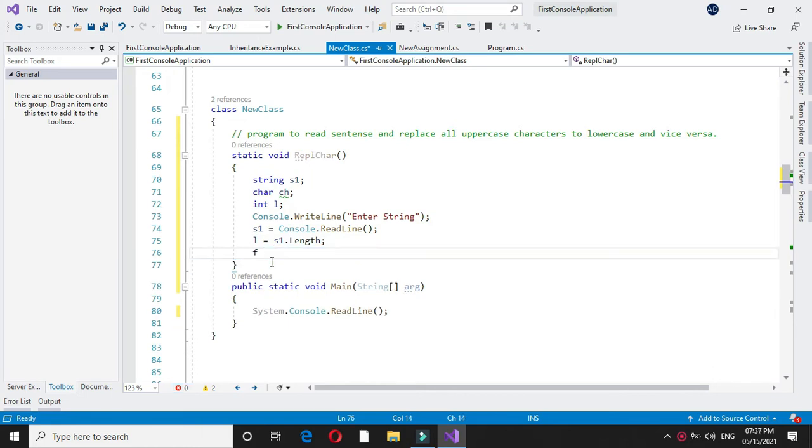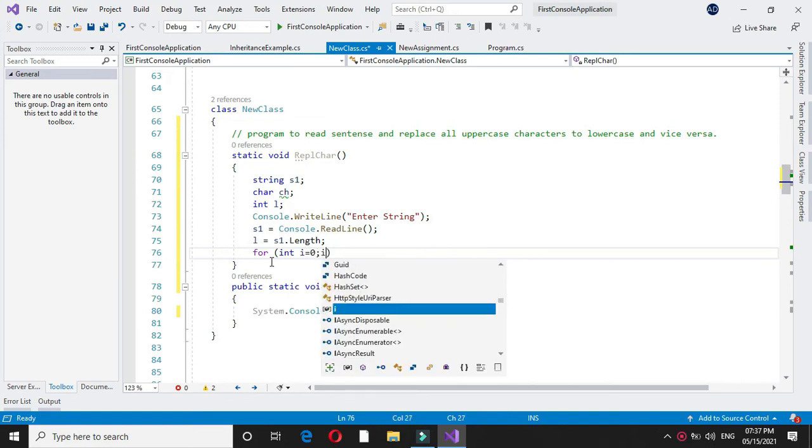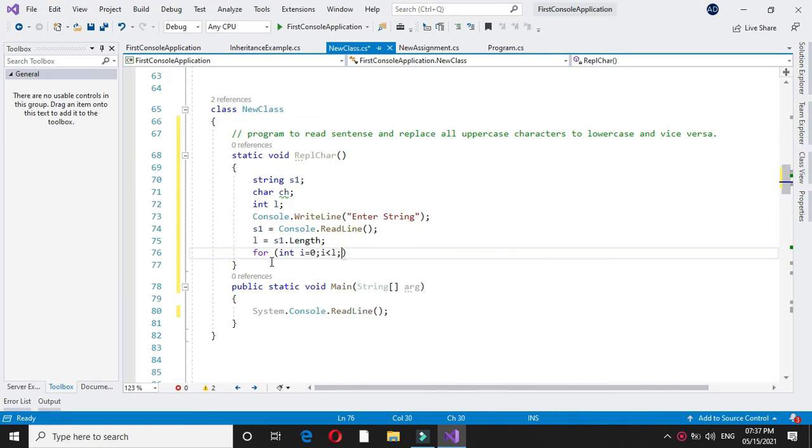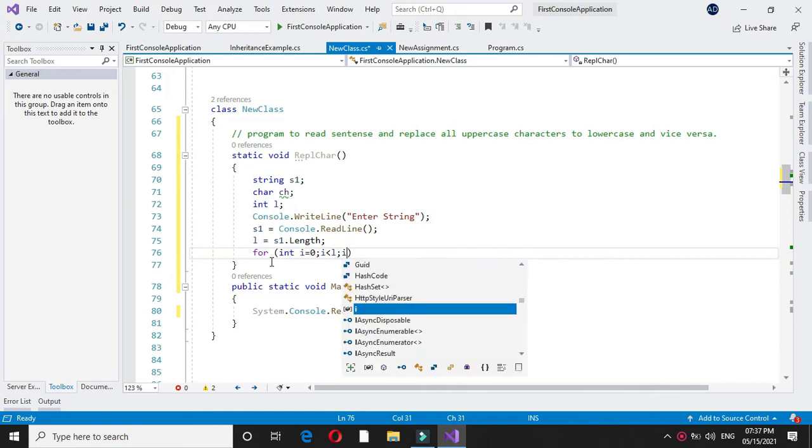Here I will use a for loop: for int i equal to 0, i less than L, and i plus plus.